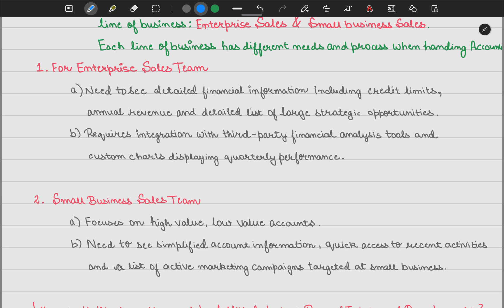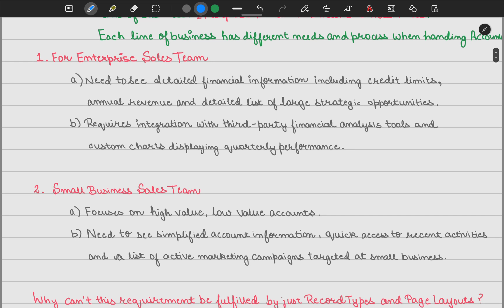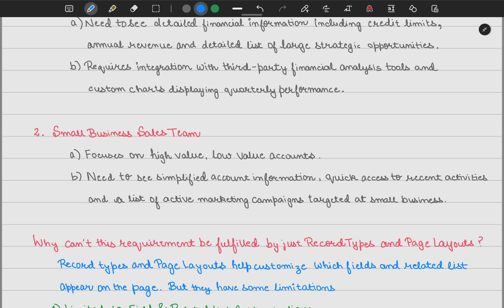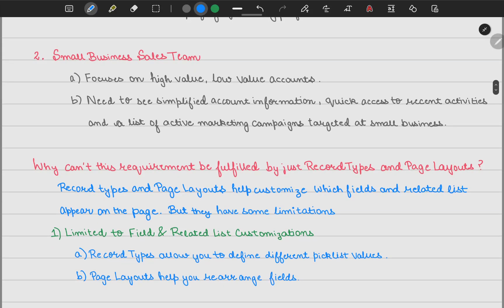The question here is: why can't this requirement be fulfilled just by record types and page layouts? We generally have record types and page layouts at the account level. Record types and page layouts help you customize fields and related lists, but they have certain limitations. The first limitation is limited access to field and related list customizations. Record types help you determine different picklist values for different types of business — small business teams need these picklist values, large business teams need different ones.